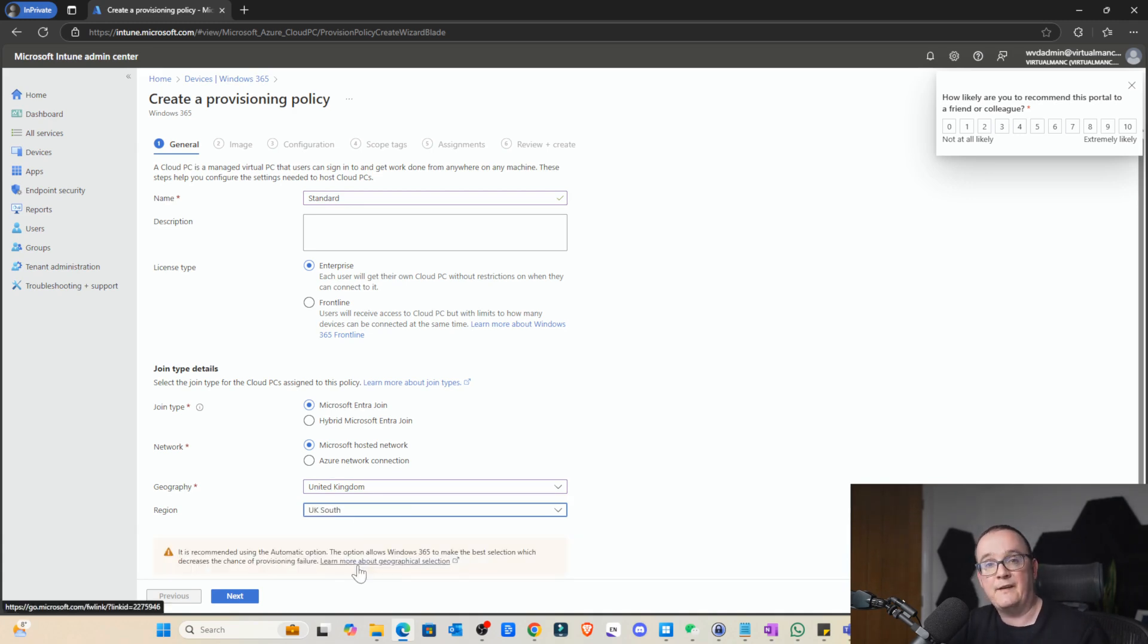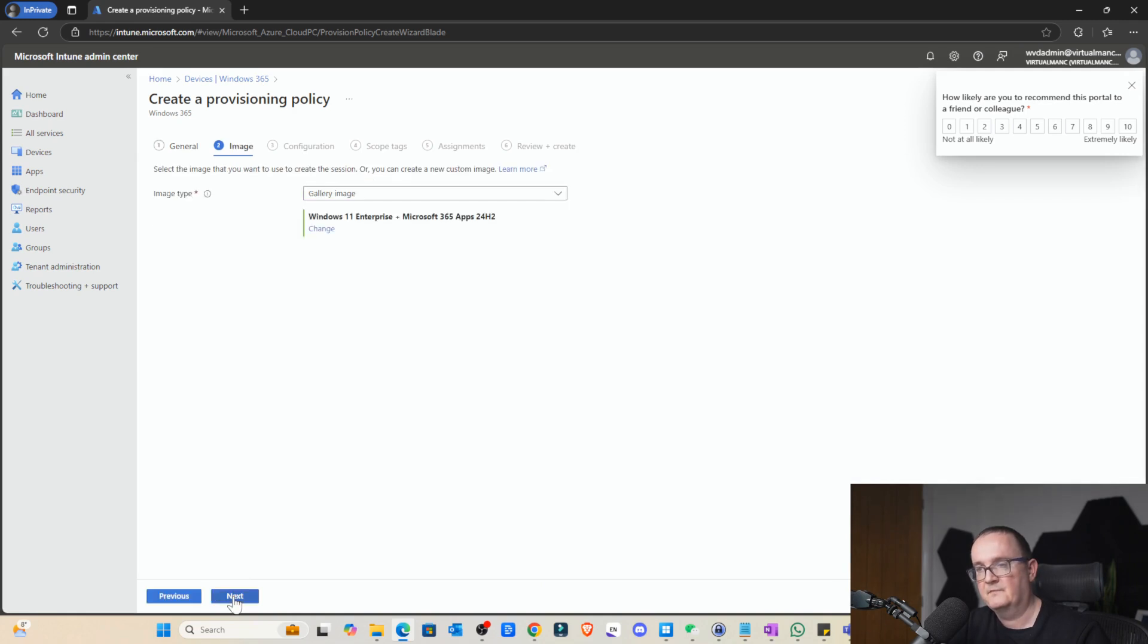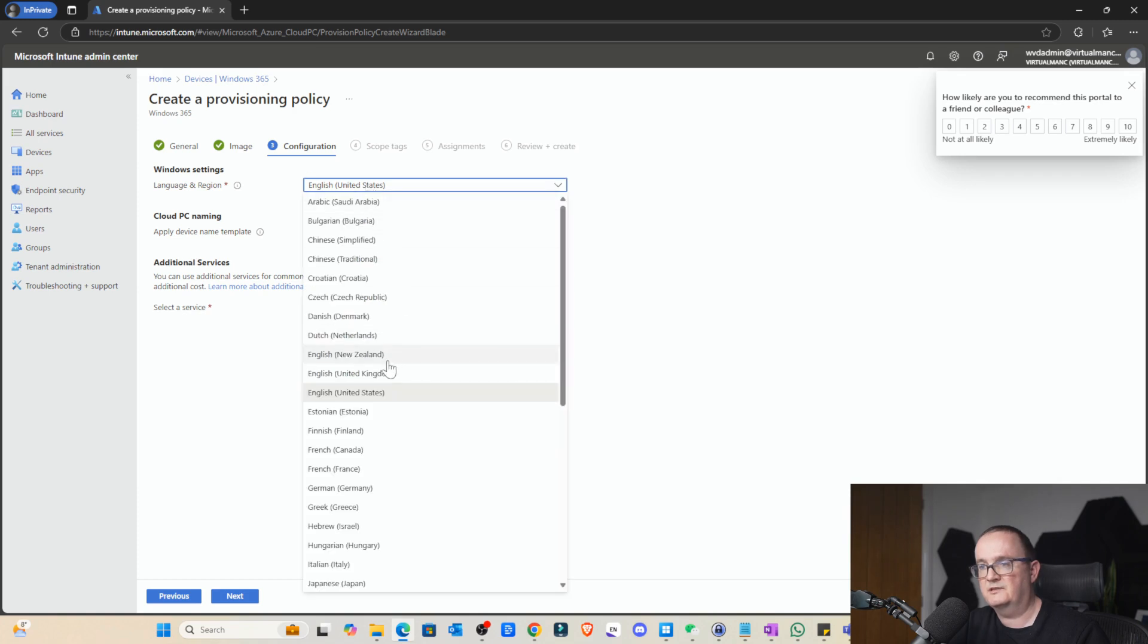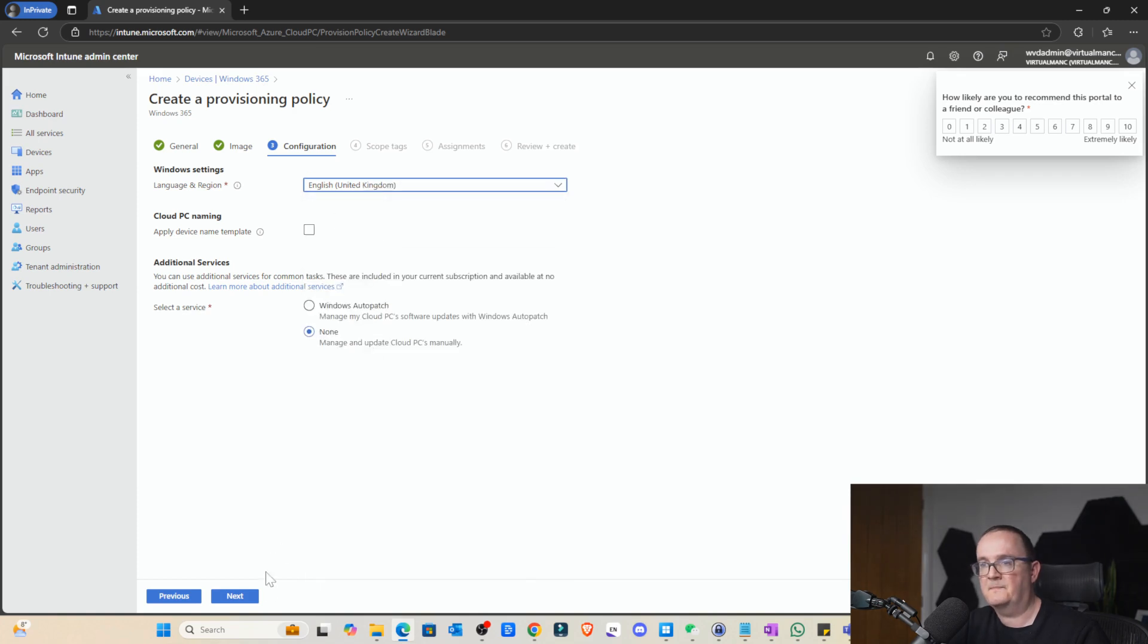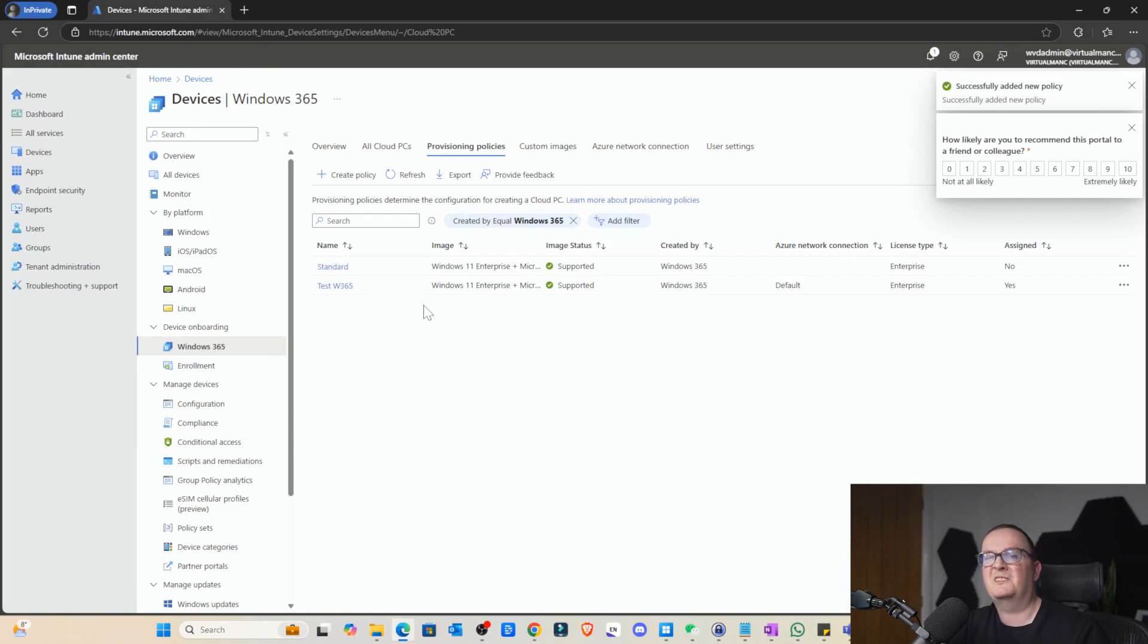We're going to select enterprise because that's the standard one that's been around for a while. And we'll select Entra ID join and Microsoft hosted network. We can select the region as automatic or we can select a specific place. So I'm just going to leave that as automatic. If there's a failure within that region, it means we can't auto recover from that. We can select automatic and then we'll use SSO.